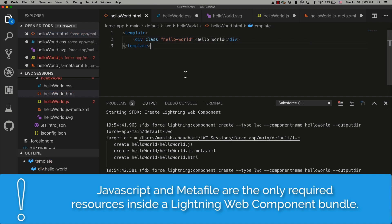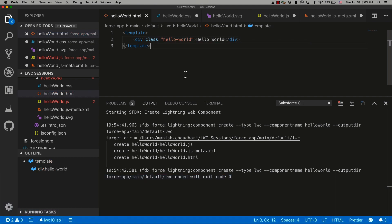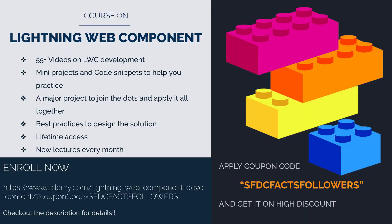We are going to use all these different files as part of this course, and we are going to do a lot of coding and put a lot of different properties in all these different files. For now, this is all in this video and I will see you all in the next video.